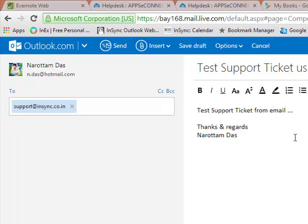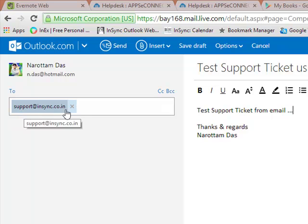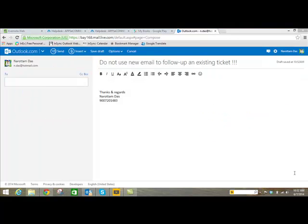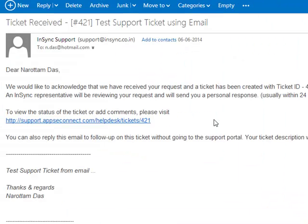I am creating a support ticket using email, writing to support@insync.co.in. Please do not follow these steps to follow up on an existing ticket. After sending the email, a ticket will be created in the Appsy Connect support portal automatically. Your request will also be routed to the designated InSync representative automatically.